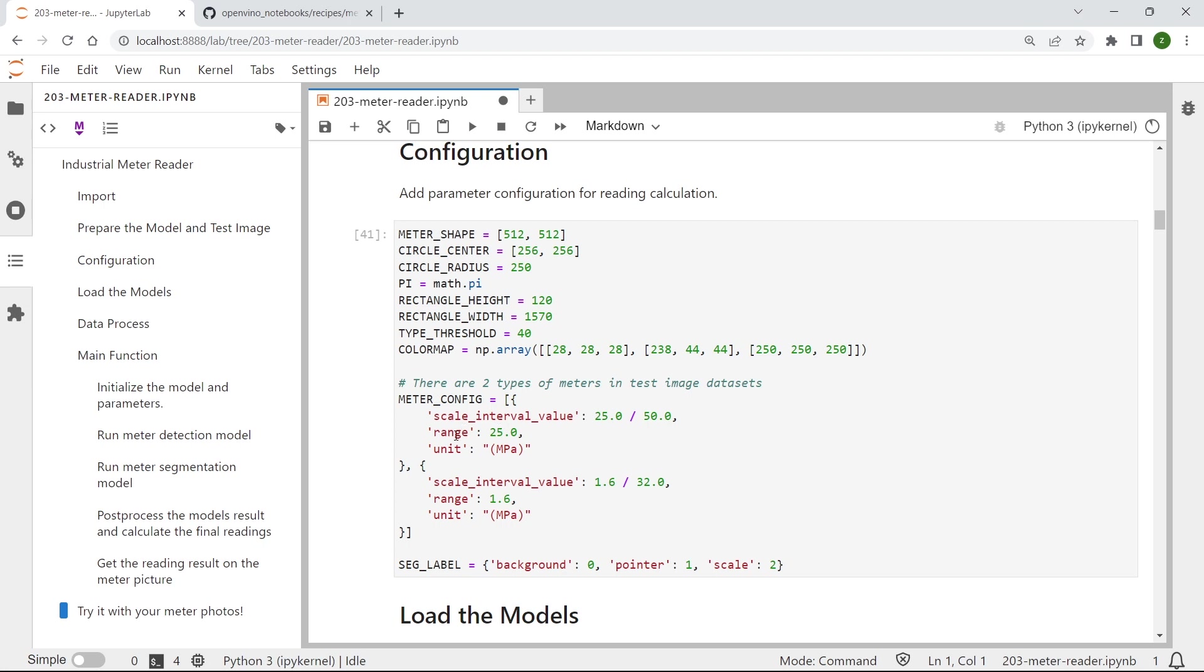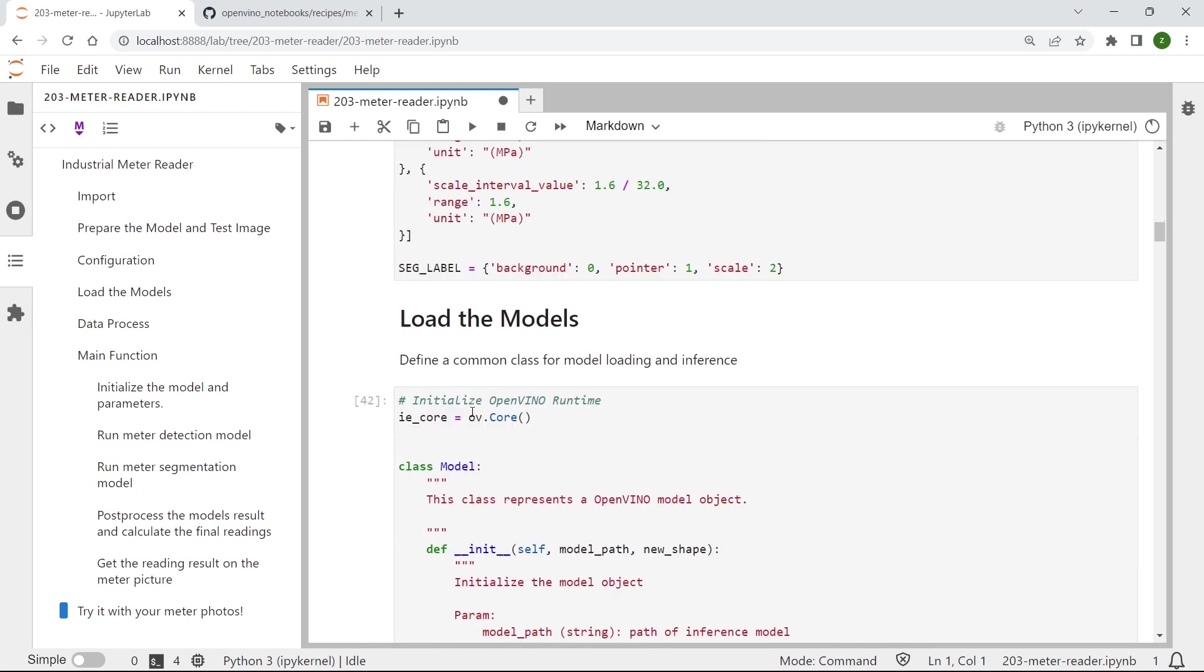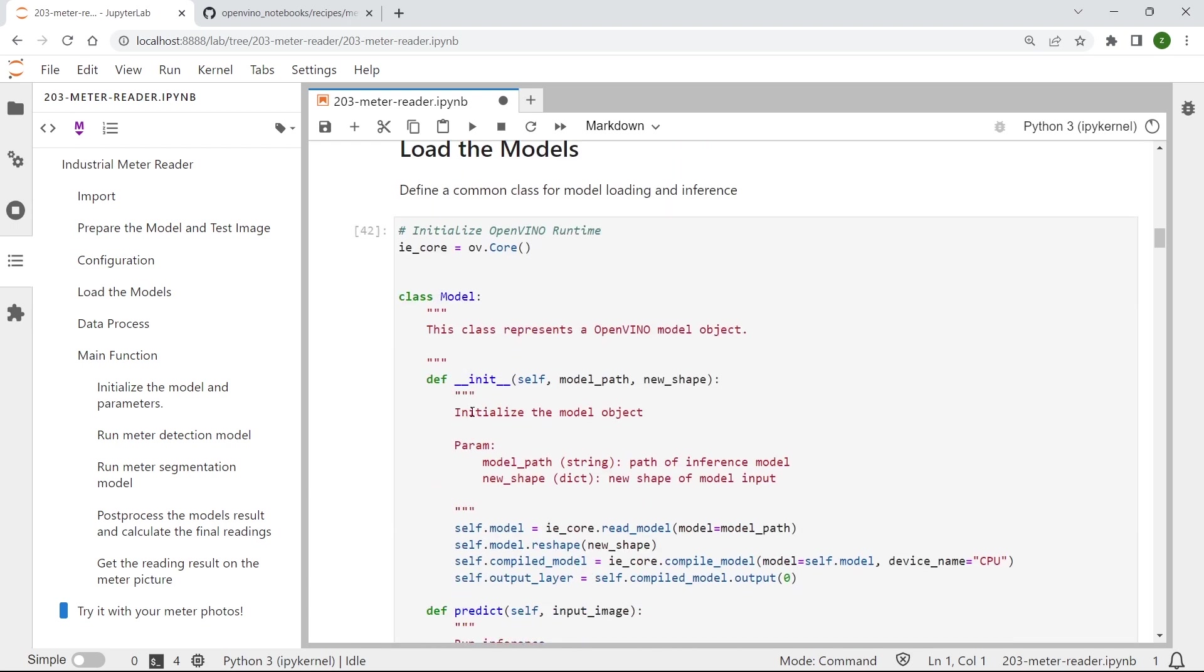the range and the unit of the exact type of industrial meters. And also there are some other required configurations to be made here. After that, we can use those few lines of code to load the models into our OpenVINO runtime for further inference.